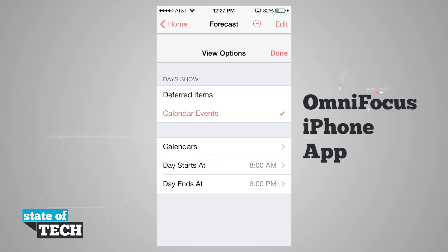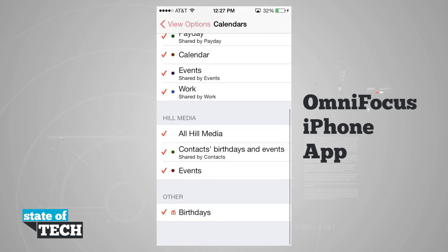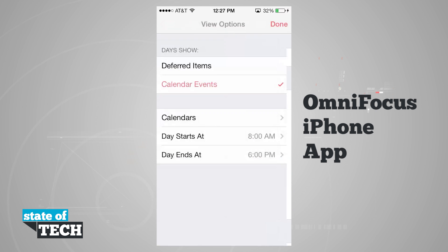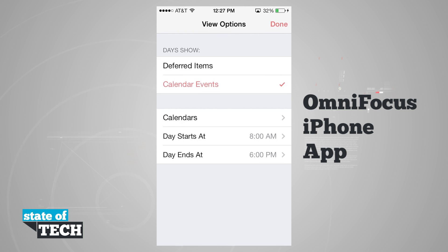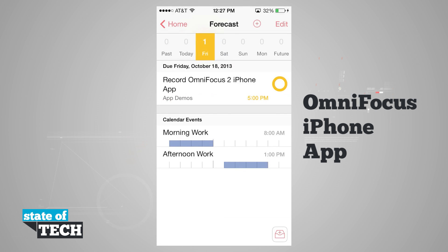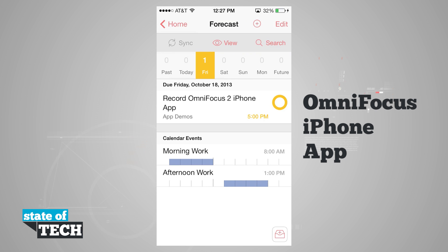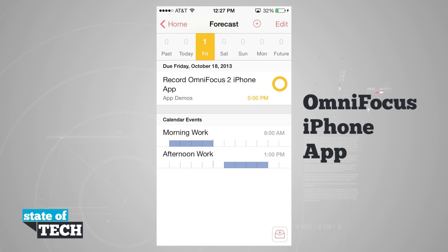Swiping down from the top in forecast, I can do sync, view options for deferred items or calendar events, and set my calendars and when my day starts and ends. I can show or hide deferred items and calendar events. I can also search remaining or everything, and search for any event on the calendar.